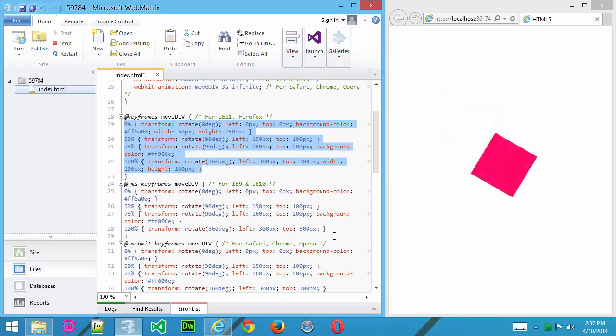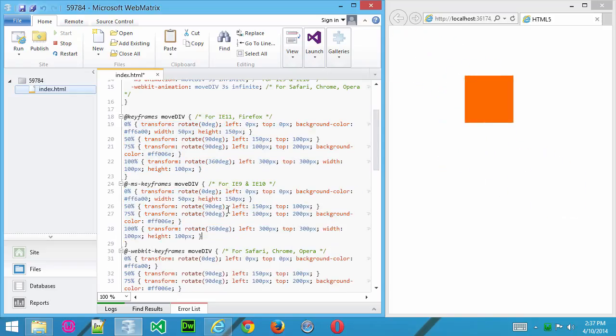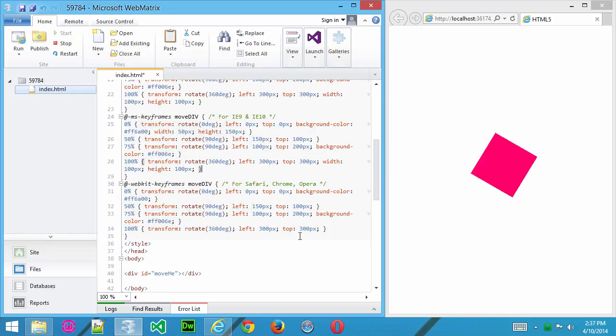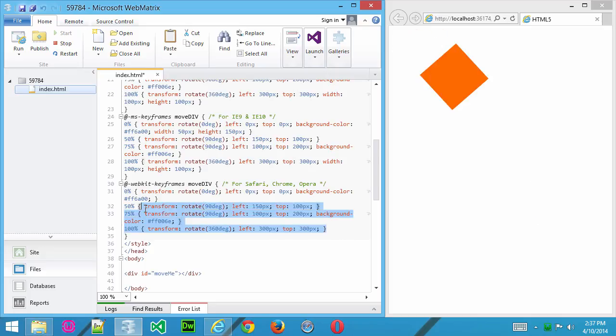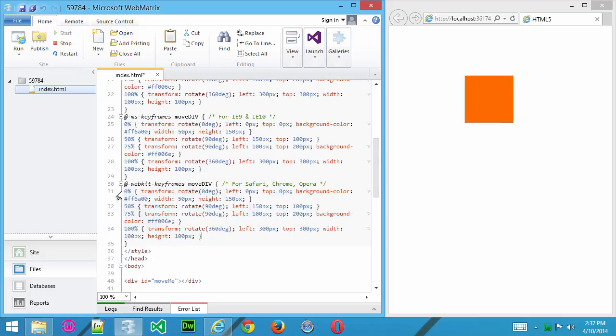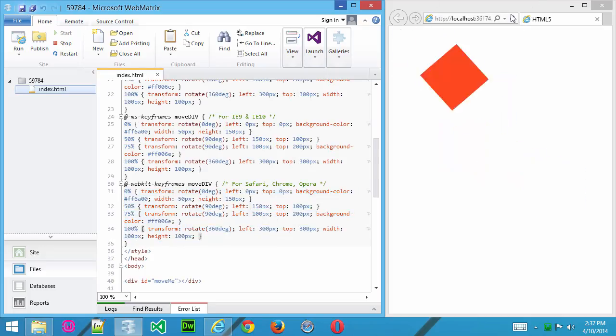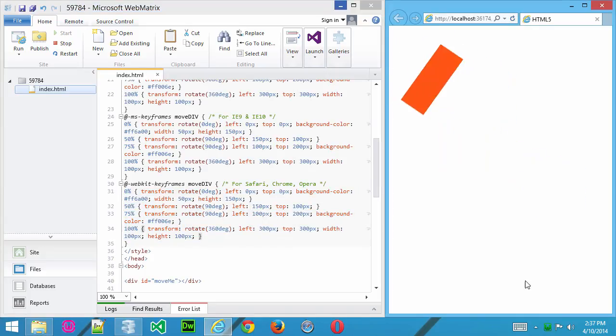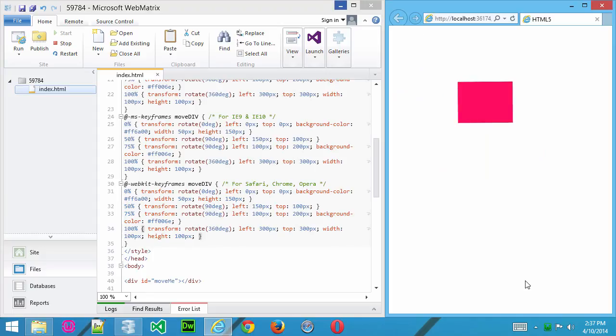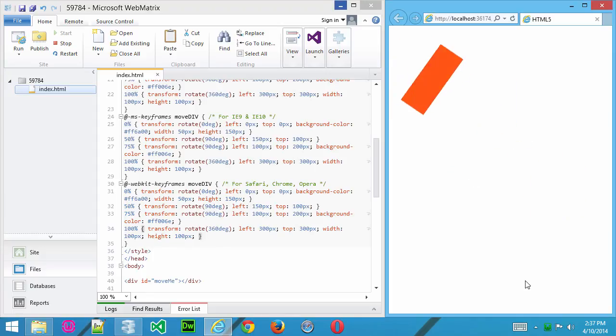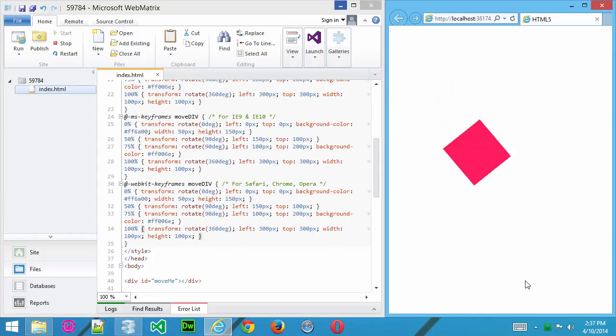Copy the entire thing. Make sure we grab it. There we go, that looks good. And right here, paste it in. Save it. And now we should see something totally different. There you go. So you can really play around with the animation properties.